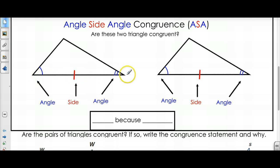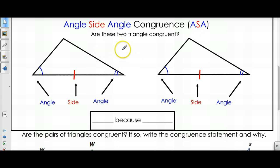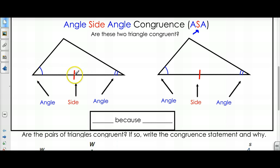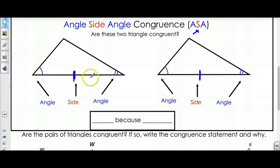If you have an angle, then a side, then an angle in two triangles, then the triangles are congruent. Just like with Side-Angle-Side where the angle is in the middle, the side has to be between the two angles. So if you look at this one, you have an angle, then a side, then an angle, and the side is between the two angles. Here are your angles, here's the side, they're in between, and so it's Angle-Side-Angle.